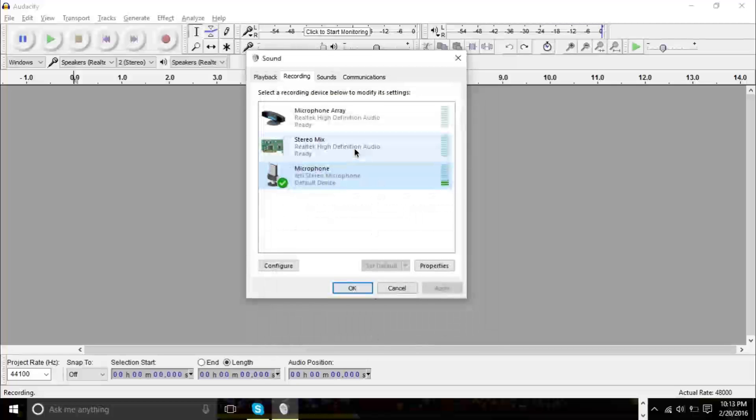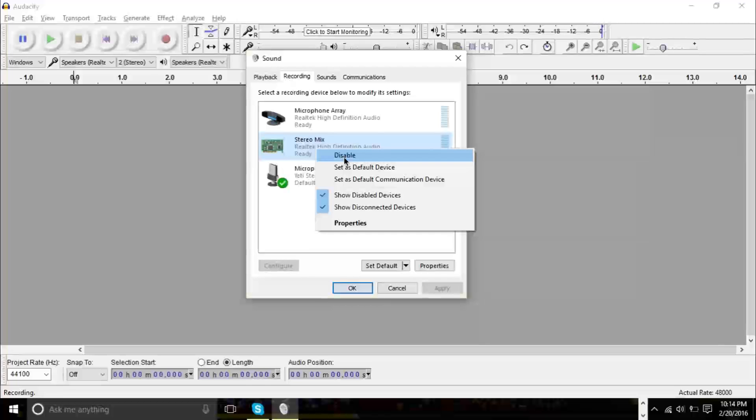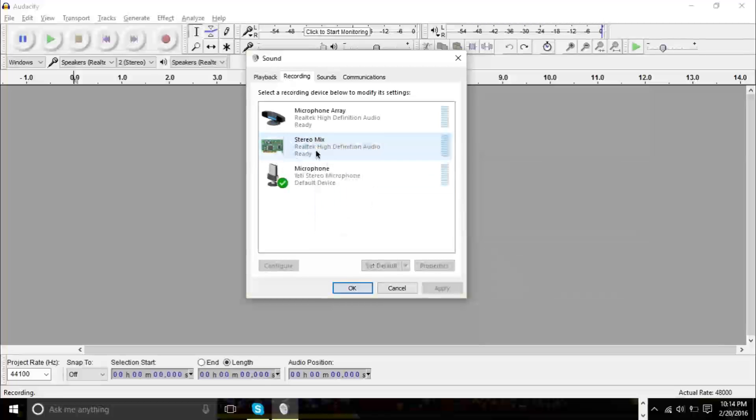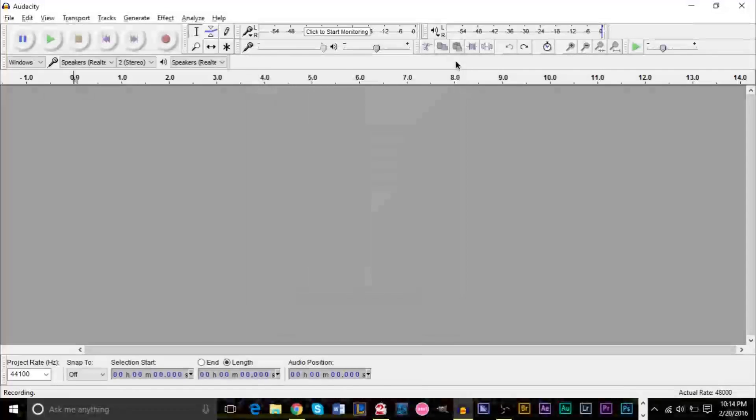After that, if you have stereo mix, you want to make sure you have it enabled. There is a way to disable it, but make sure it's enabled. If you have it enabled, then you're good to go. After that, we can go and close this window here.